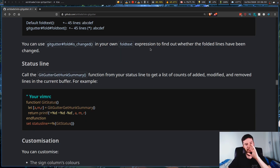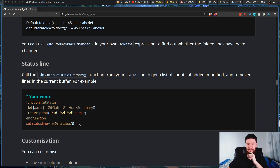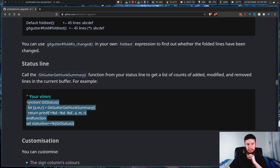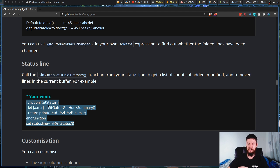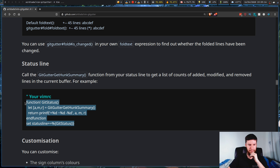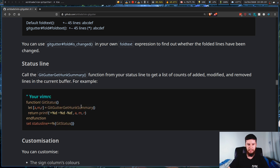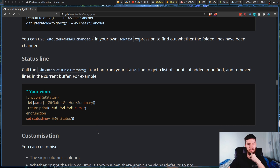If you want to change the fold text you can set that value, and that'll basically change how it's displayed. For the status line, if you're not using Airline this is how you'd go about actually adding it to your status line. Because I'm using Vim Airline I don't really need to worry about this, but if you're not then this is basically how you'd do it, and you can pretty much just modify this to your heart's content.